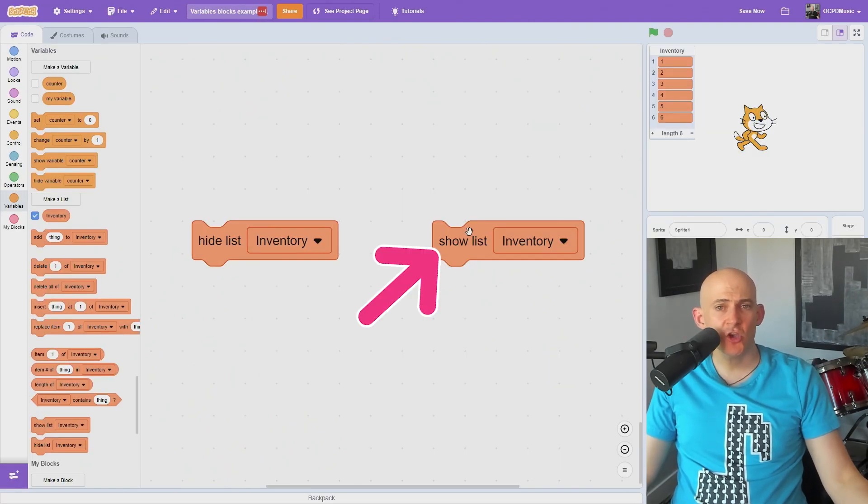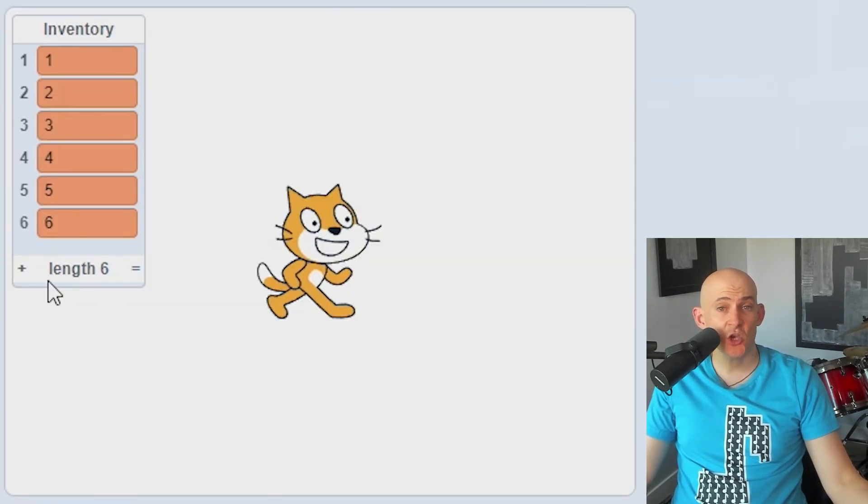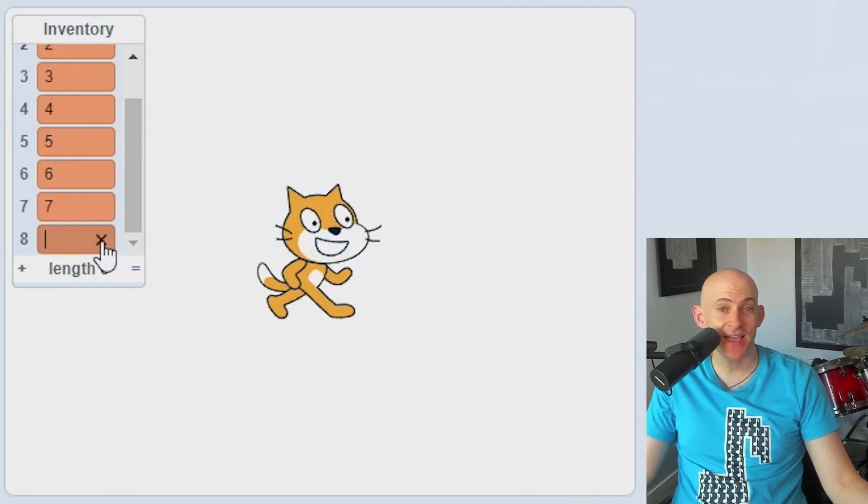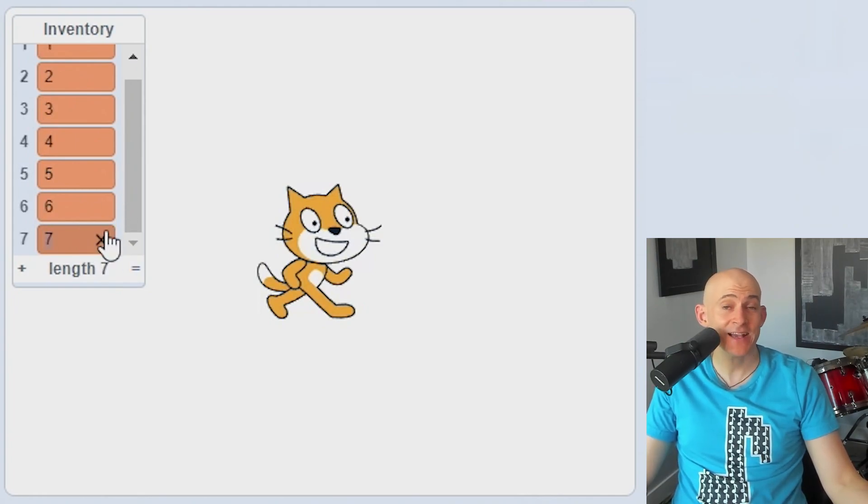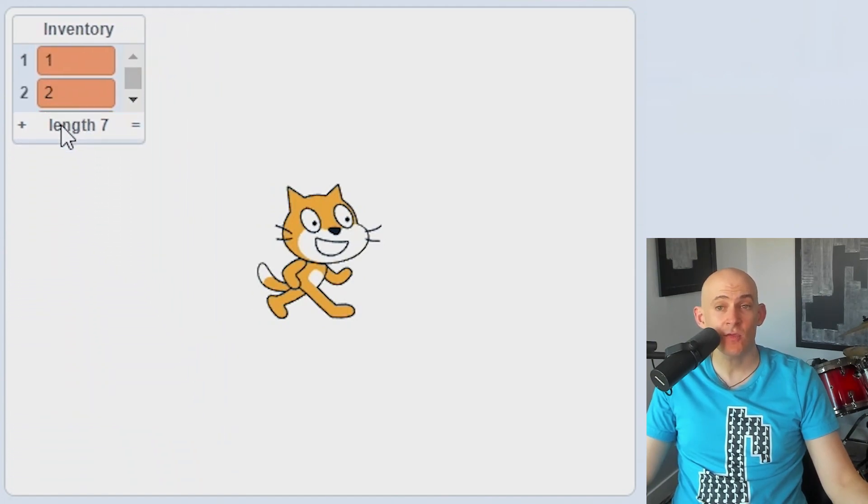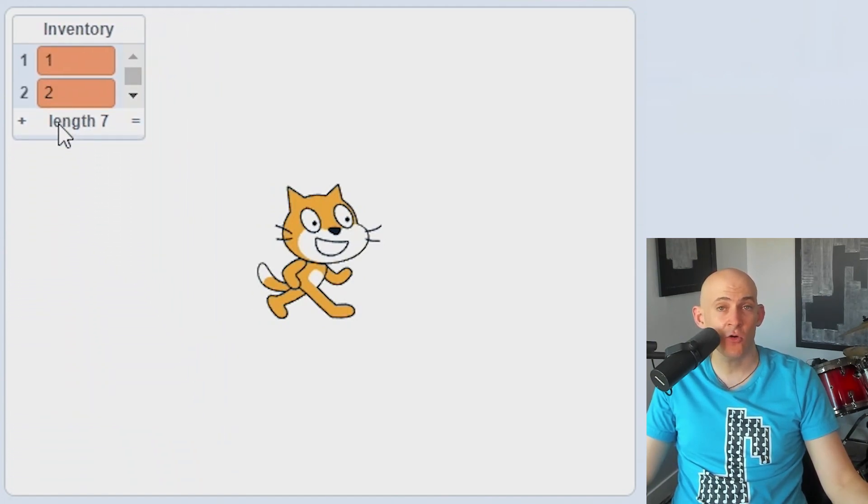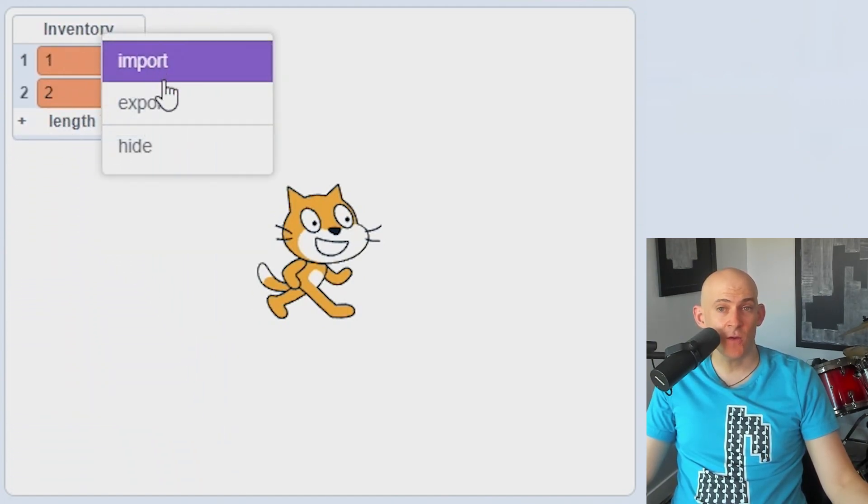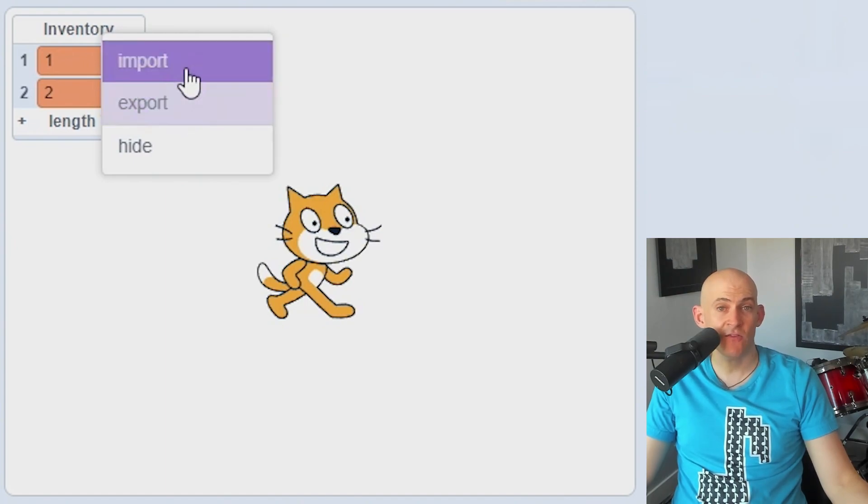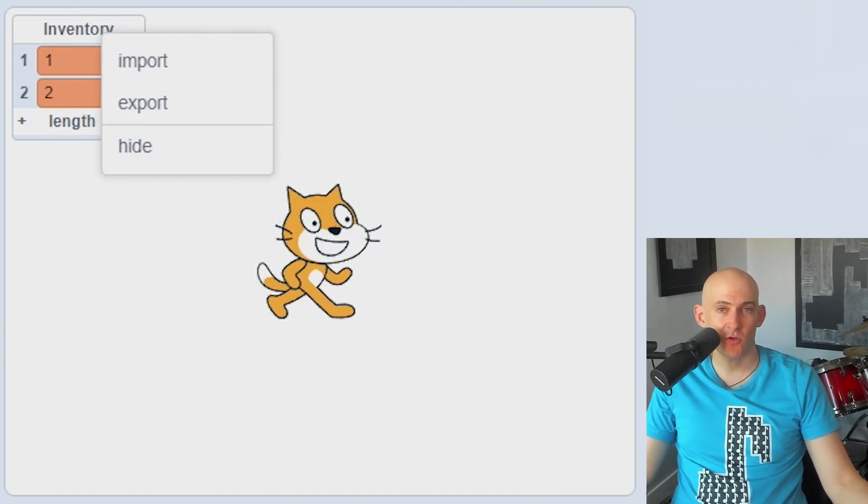You can use blocks to show or hide your lists. If your list is showing, you can also manually add items with the plus sign in the corner, remove items with the X on the side, and resize the list using the dashes in the corner. If you right-click on the list when it's showing, you can import or export text files to save it for later. Check out my playlist for even more Scratch tips or to learn how to teach computer science.